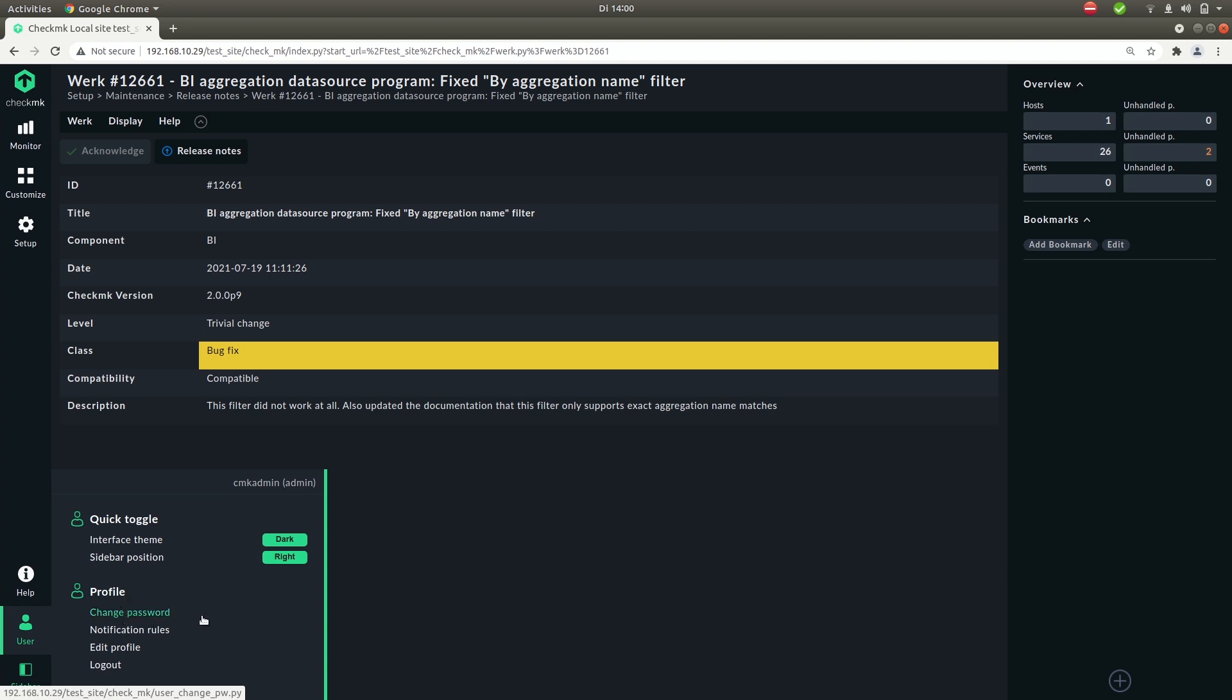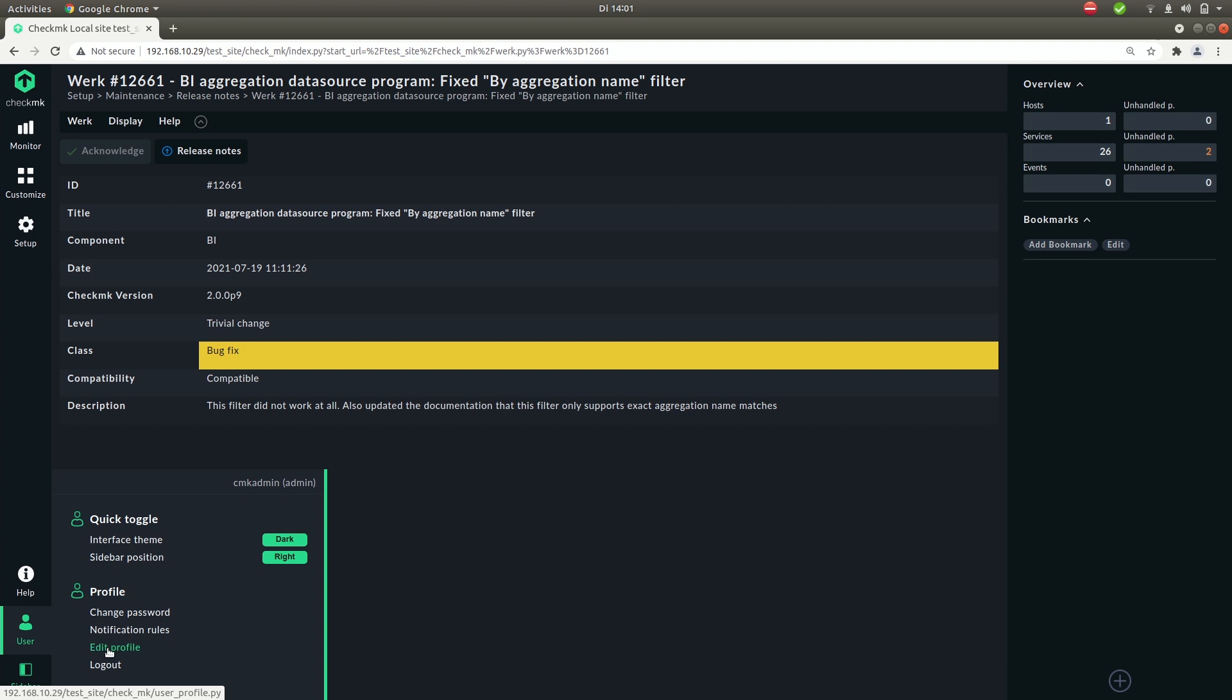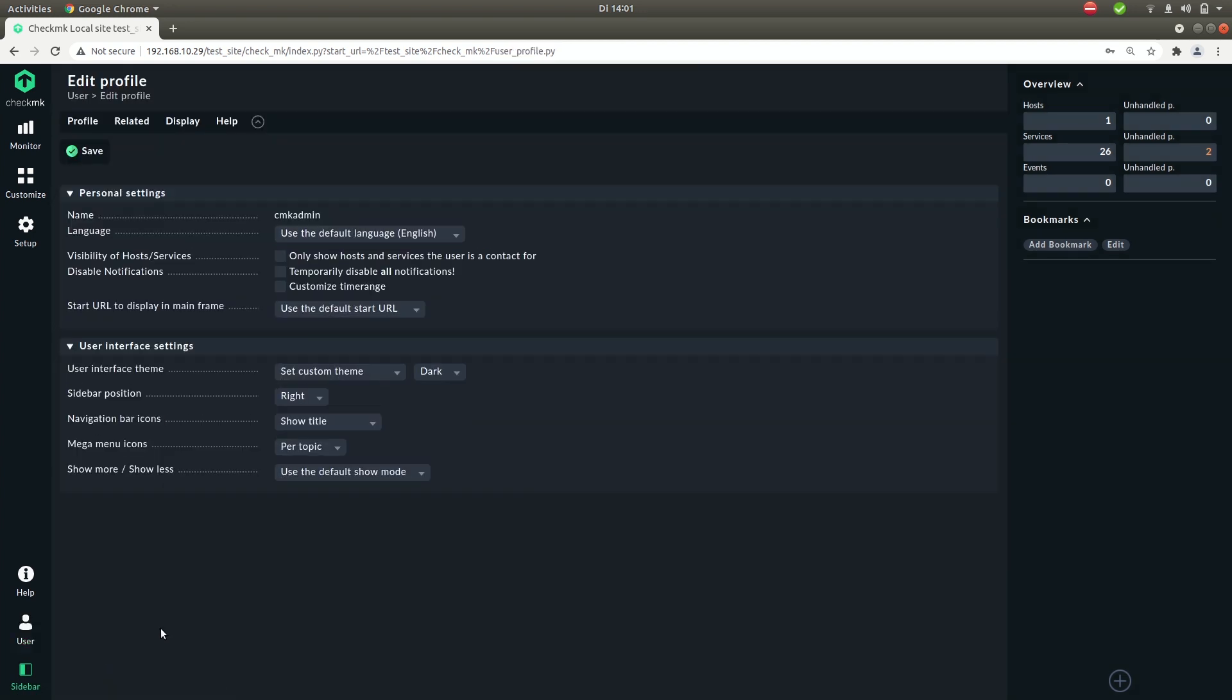So like we showed you in the first episode, you can also change your password here. You can set your own rules about notifications. There are also some more settings you can change for your profile.